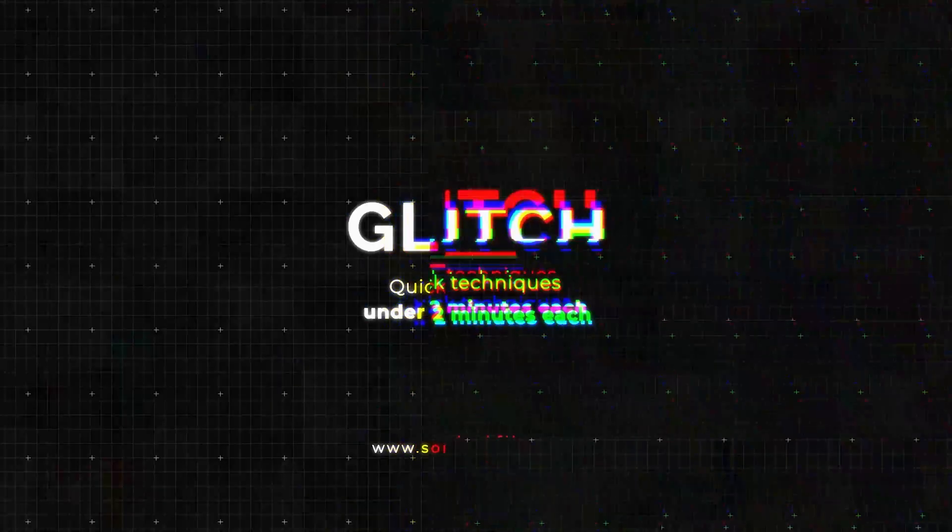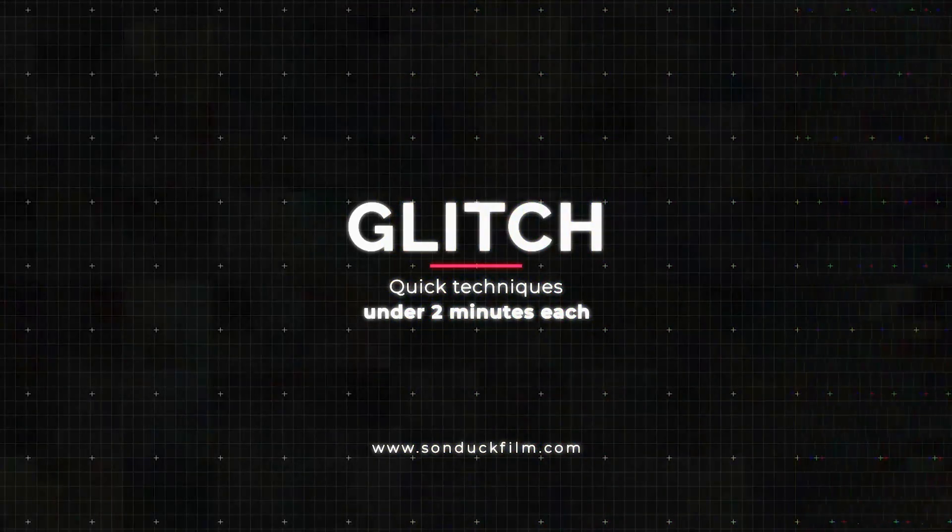You want to learn something cool? Well, glitch effects have been in style way before you were born. So in this video, we're going to talk about three quick glitch effects you can apply to every project right here inside of After Effects.